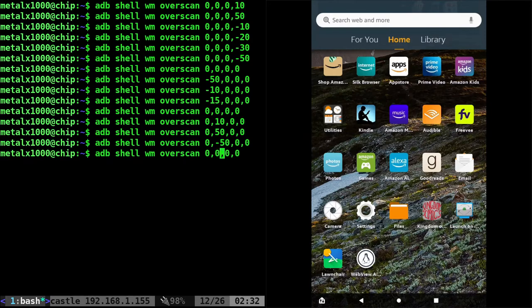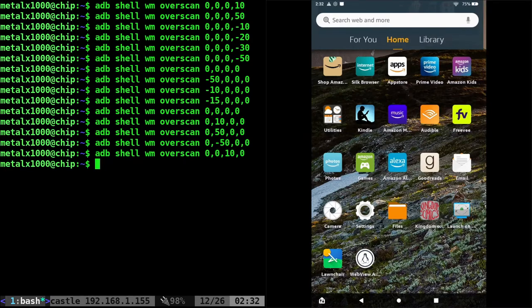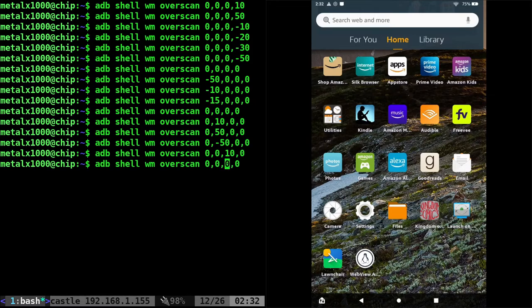And of course, we can go the other way and start pushing things in from the right. Let's do 20.